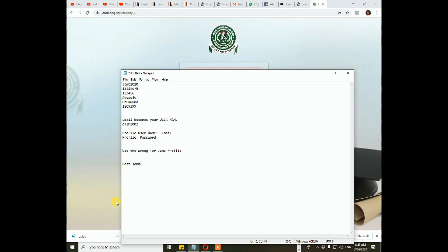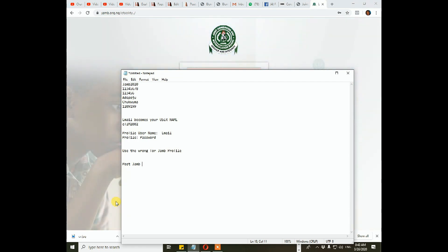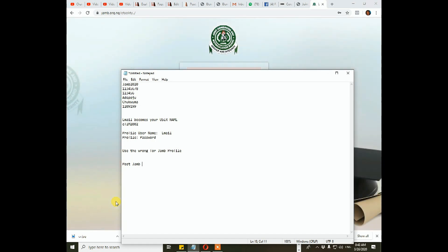Now, when you want to register for your post-JAM, you have the opportunity to change it to the correct email. When you are registering for your post-JAM, depending on the school, they give you the opportunity to enter your email. Some schools might not give you that opportunity — they just pull everything from JAM. But if you are lucky enough to register at schools that allow you to enter all your information afresh, you have the opportunity to correct your email.